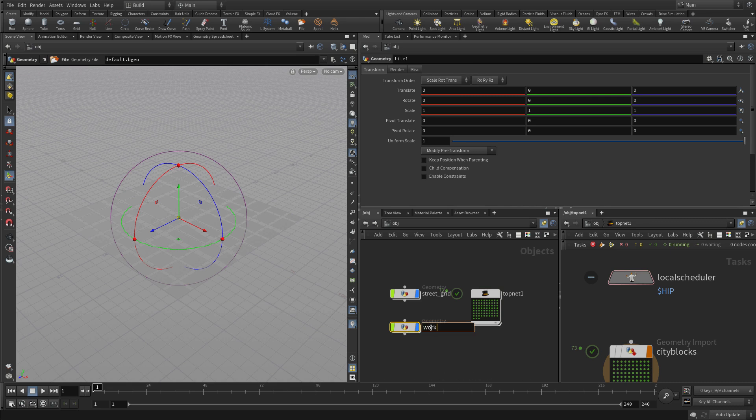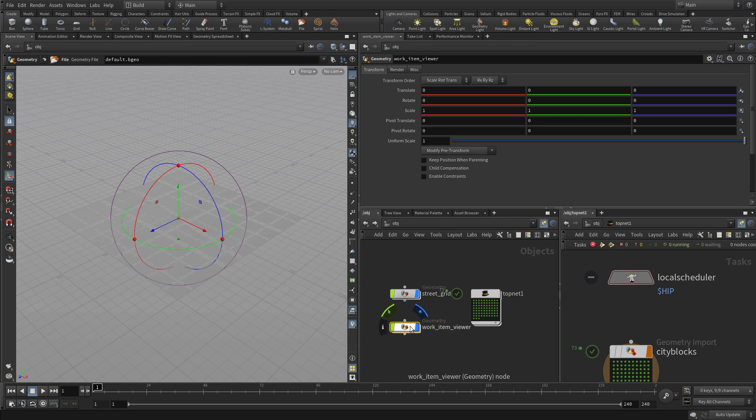Now we're going to set up a visualizer. So we've got the work item viewer. And what this is going to be is just a file node.